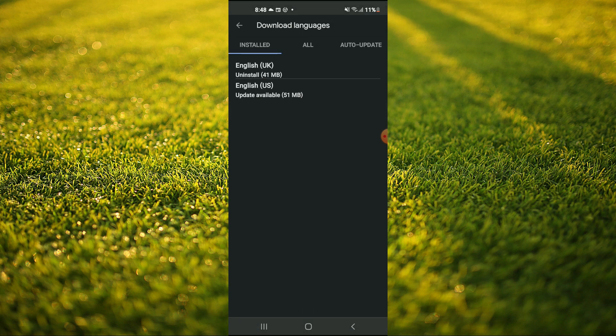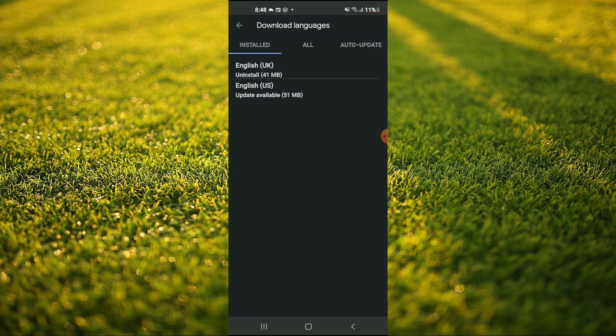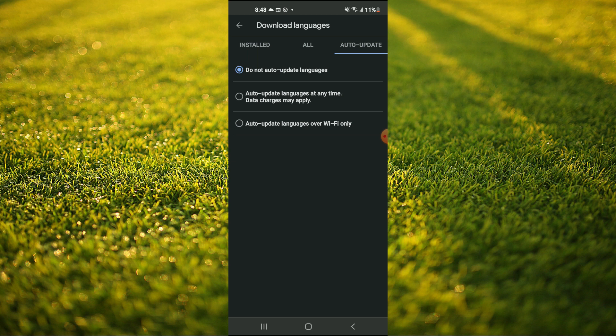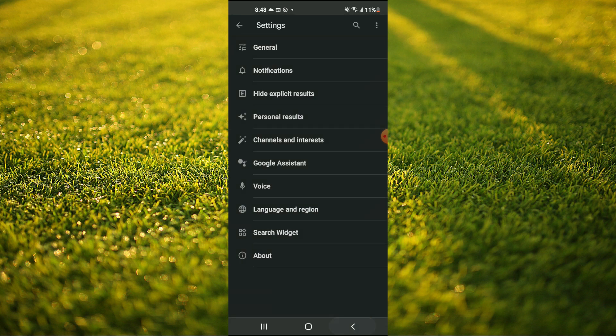Then you're going to select Auto Update in the top right hand corner. And instead of having it on auto update languages over Wi-Fi only, you're going to tap on Do Not Auto Update Languages. After you have done that, you're going to tap back.